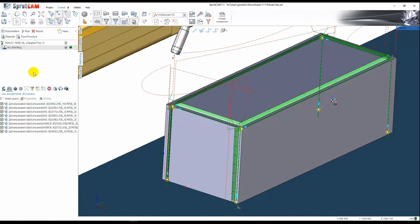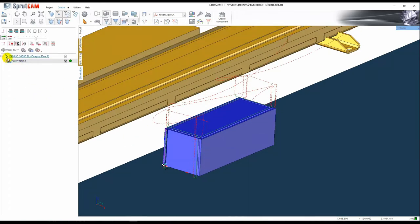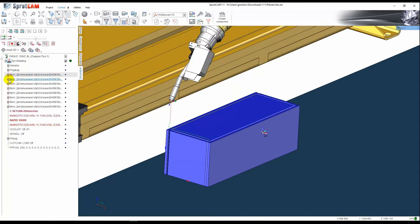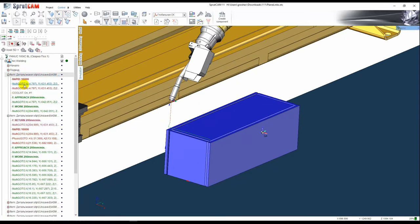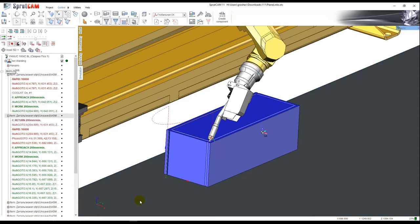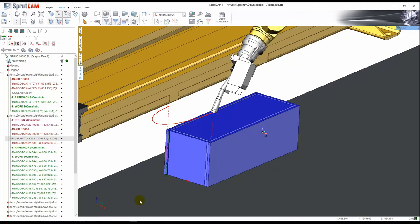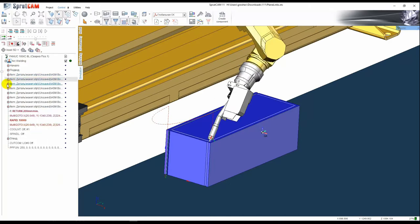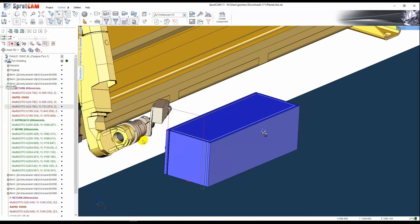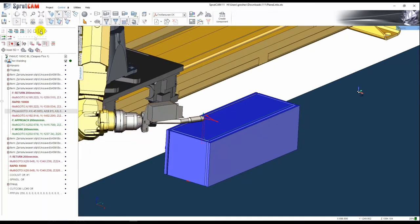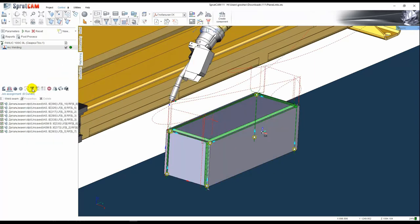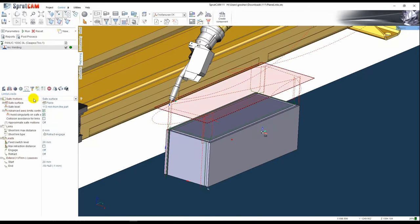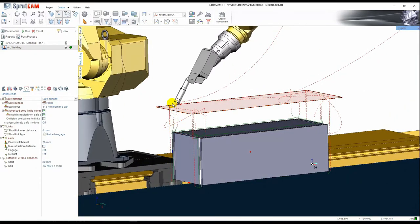If we go to simulation and check, we can see that every weld is performed with Cartesian interpolation, but these links use the joint motions. Every weld contains some kind of joint motion. Also we defined the plane as safe surface, so every joint motion is performed on the same surface.